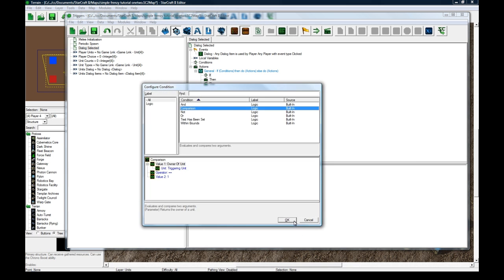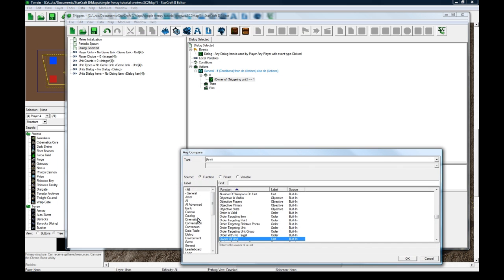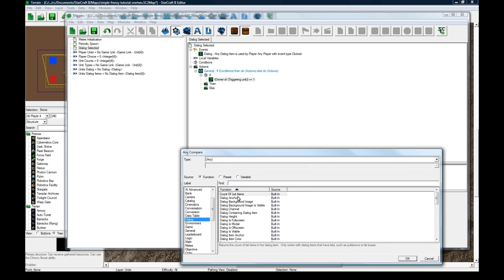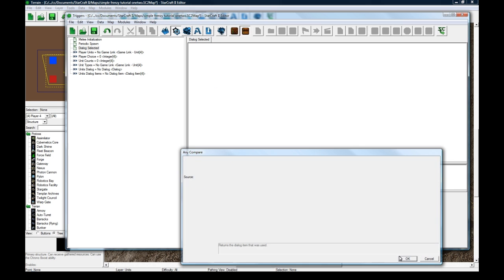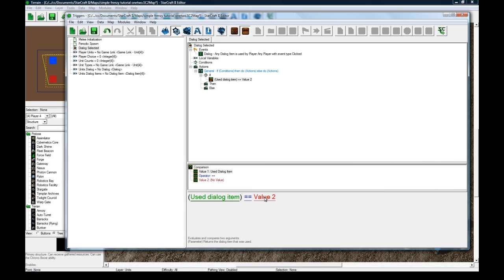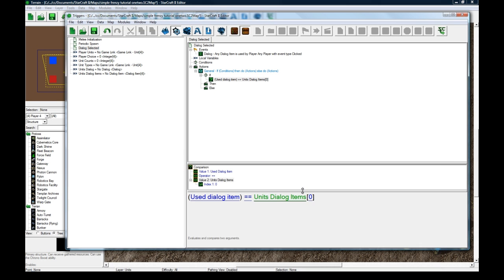So if the condition, make a new one. And if the, what is it? Use dialogue item. There you go at the bottom of the list. If used dialogue item equals variable units dialogue item zero.